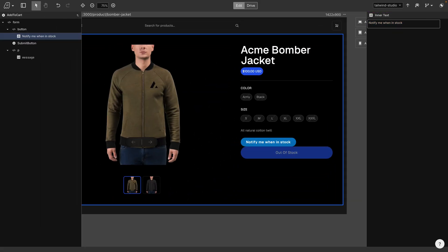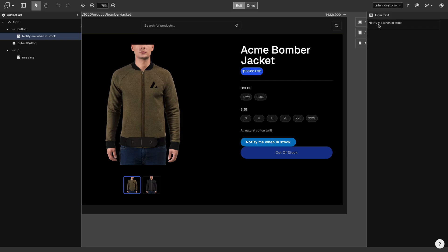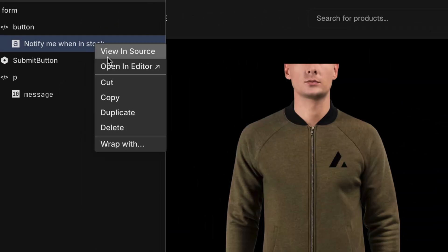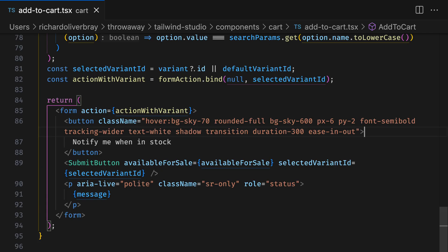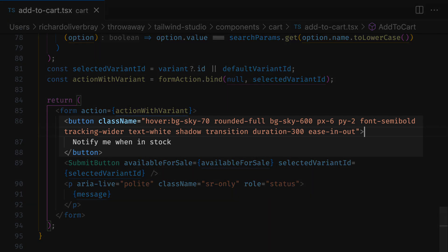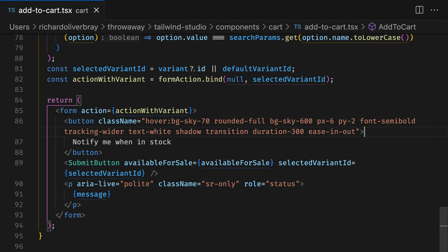Let's take a look at the code that was added. We're going to right click on the button text and then click on Open in Editor. This will open the element in our chosen code editor. And we can see the rounded button we added in Tailwind Studio is here in our source code.